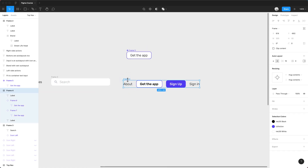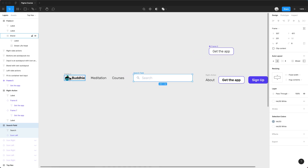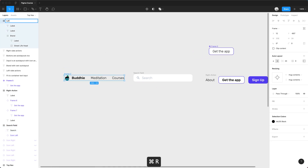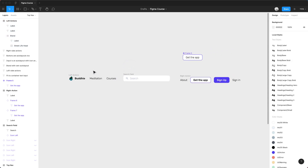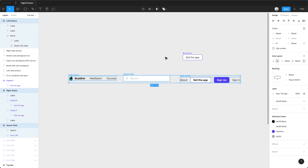I'll name the layers: 'Right Actions,' 'Search Field,' and 'Left Actions.' It's always important to name your layers correctly — in a way that makes sense — because otherwise you'll go crazy. I can assure you that you will thank yourself for naming your layers properly.